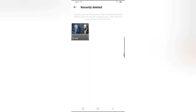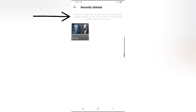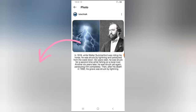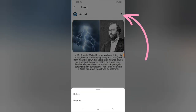Go ahead and click on Recently Deleted. I just deleted one right now, so it shows 30 days. At the top it says these posts will be permanently deleted after the number of days shown — after that you won't be able to restore them. If I click on a particular image and tap the menu icon, I'll be able to either delete permanently or restore that image.